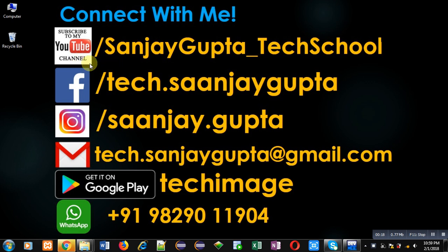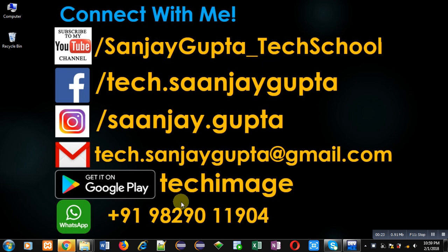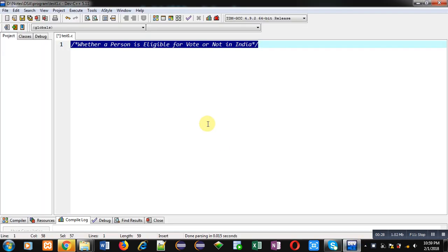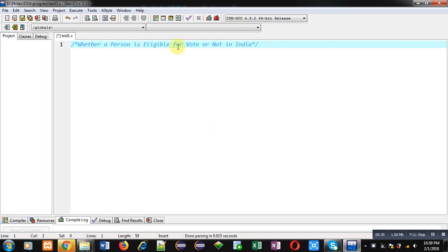Before starting, you can note my information. You can follow or subscribe my YouTube channel through this URL: youtube.com/SanjayGupta_TechSchool. You can download my programming app Tech Image from Google Play.